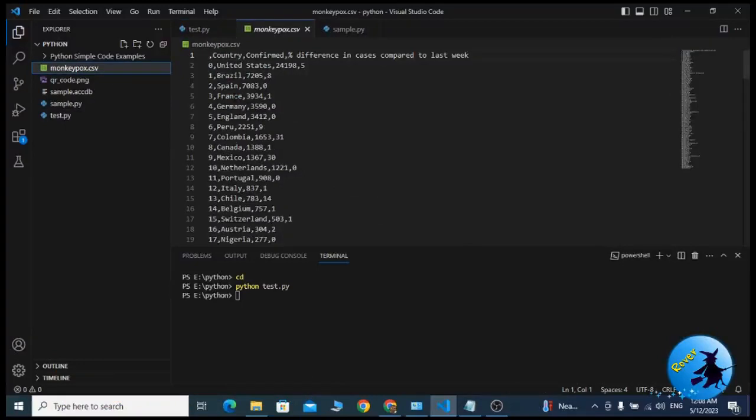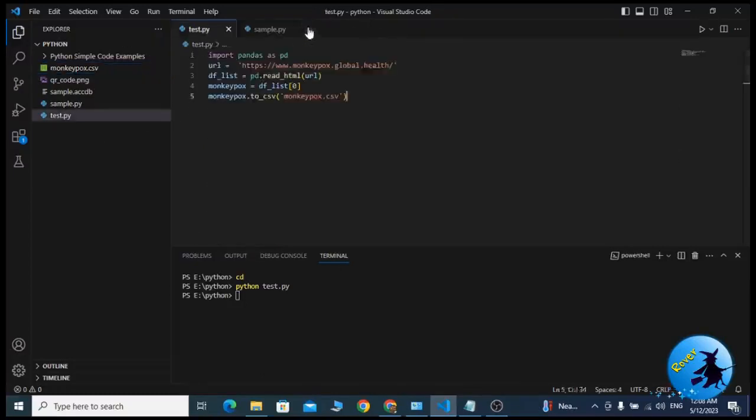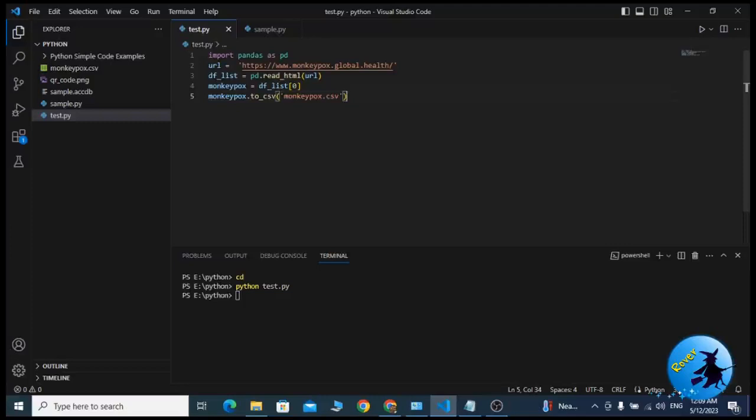Details from the global health website - these are details about monkeypox disease. This is the way of scraping data from a website using pandas library. Very few lines of code - only five lines of code I used to scrape details from this website. Finally, I was able to export these details into the CSV file. I think you understood what I did. If you need any clarification, please put a comment in the comment section. I will put this code under the video description.